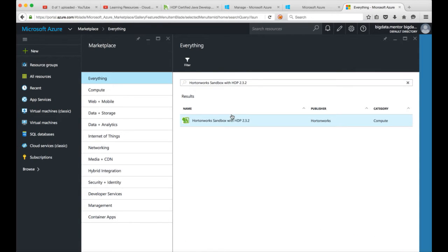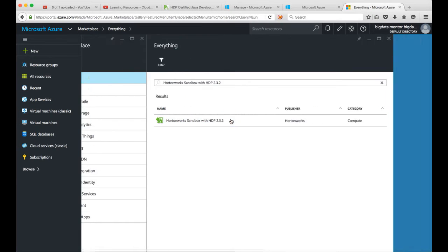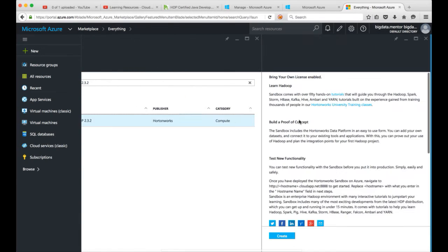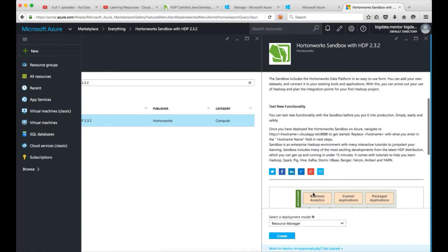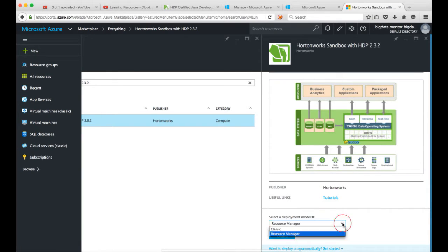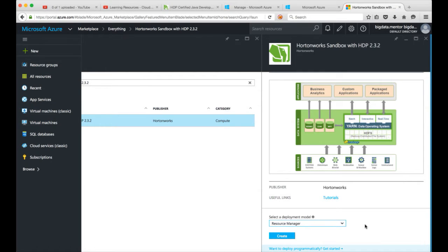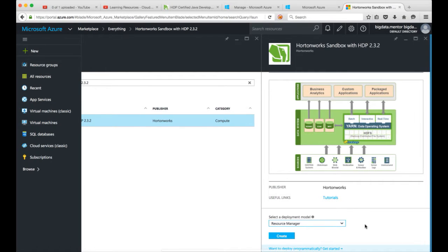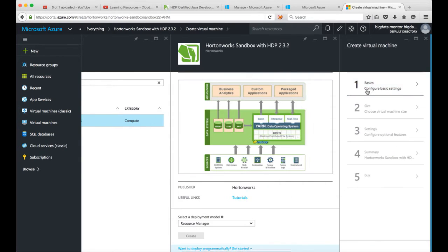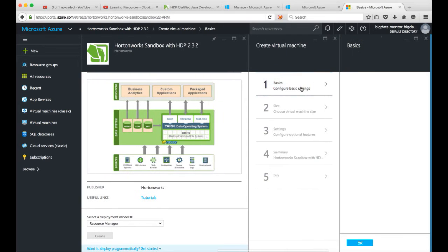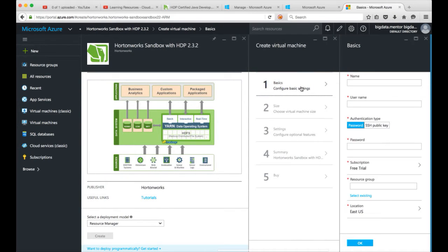And now you can click on this one. So there are two versions of Hortonworks sandboxes, one is classic and other one is resource manager. We want the resource manager so ignore the classic, leave the default which is resource manager here and then click on create.